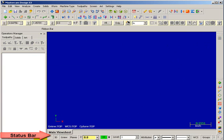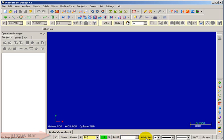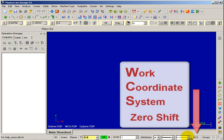Down at the bottom of the screen we have the status bar. The status bar gives us information about whether we're working in 2D or 3D, how to change to different graphics views, selecting different construction planes, what our current Z depth is, our color, what level we're drawing on, and attributes like levels, colors, line styles, and line width. This area also controls our work coordinate system.